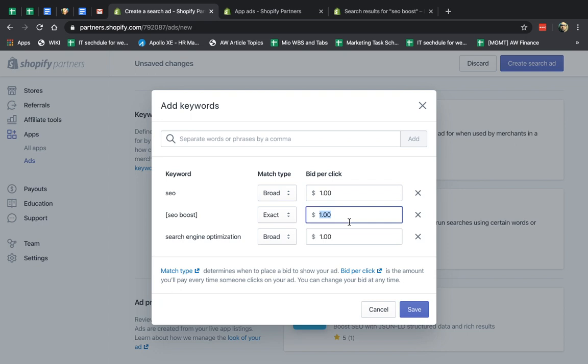So if I say for SEO boost, I'm going to pay $3.21. If someone clicks on my ad, that's exactly how much I'm going to pay.